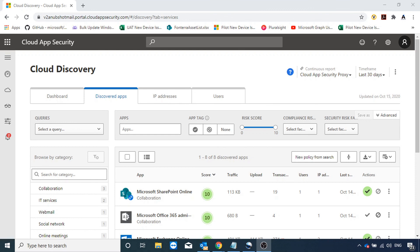So this was a small video on how to view what apps are being used in our organization, see their security score, and how to block those apps. I hope you liked it, please like and subscribe to my channel and I will see you in my next video. Bye.